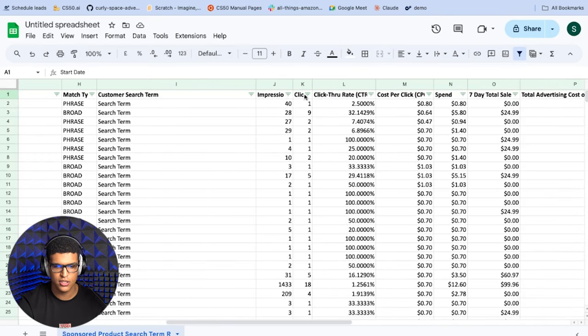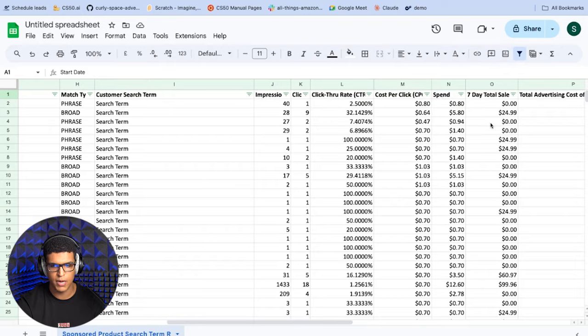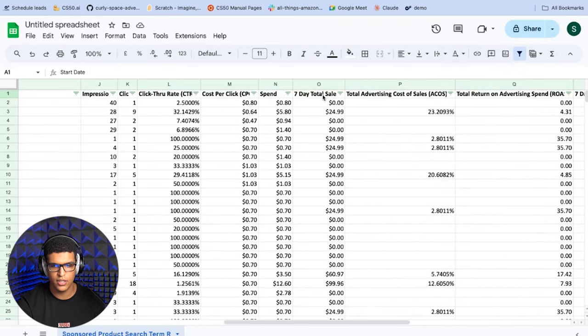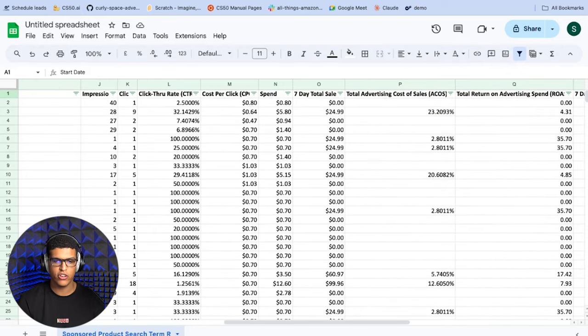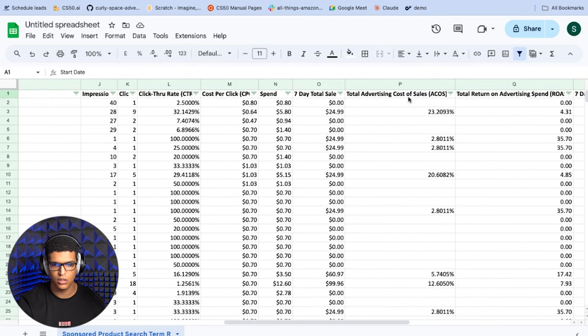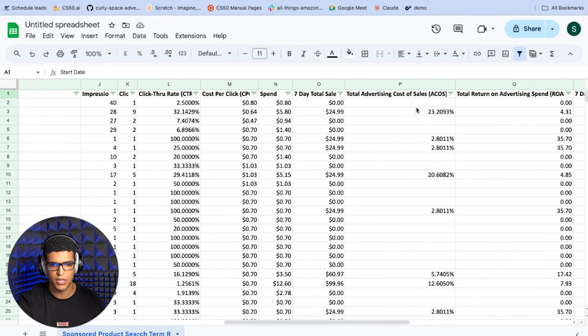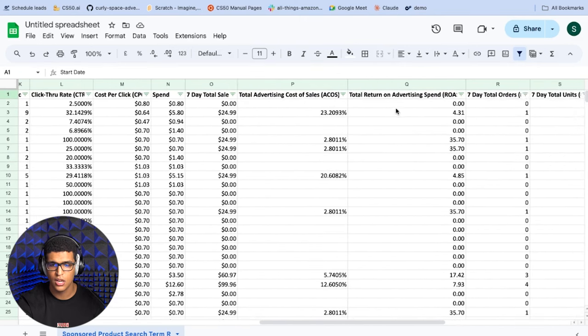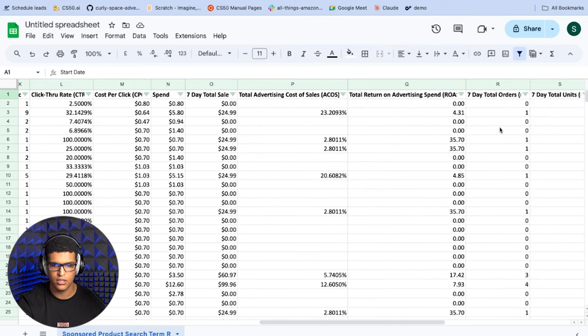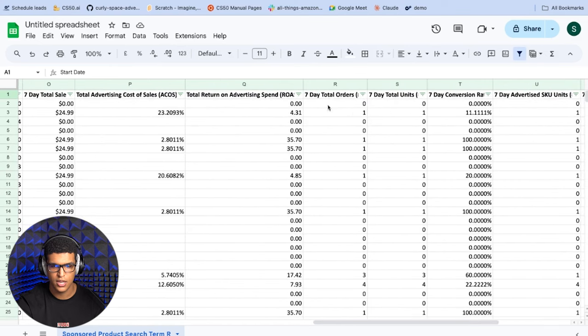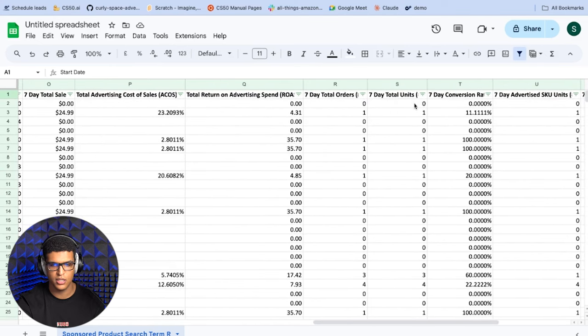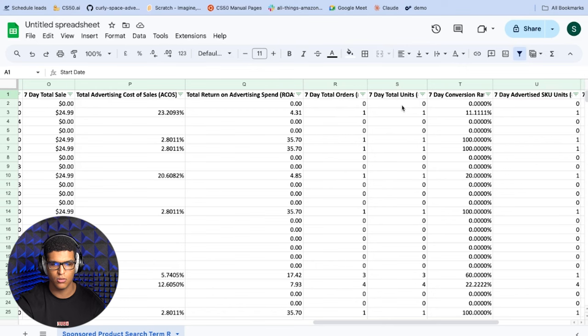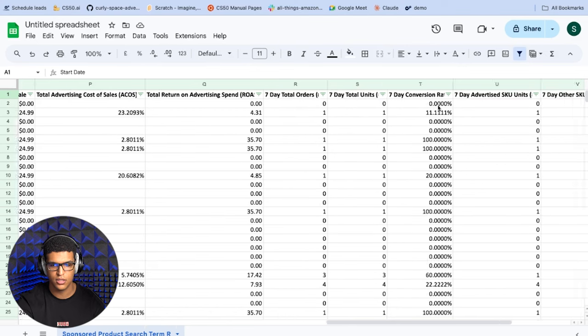So you have impressions, clicks, CTR, cost per click, spend, seven day total sales, and this means the seven day attribution window is being used. Total advertising cost of sale, which is actually ACOS, it's not TACOS, because some people confuse this. Total return on ad spend, again, this is just ROAS. Then seven day total orders, seven day total units, self-explanatory, it's just orders and units. Seven day conversion rate.